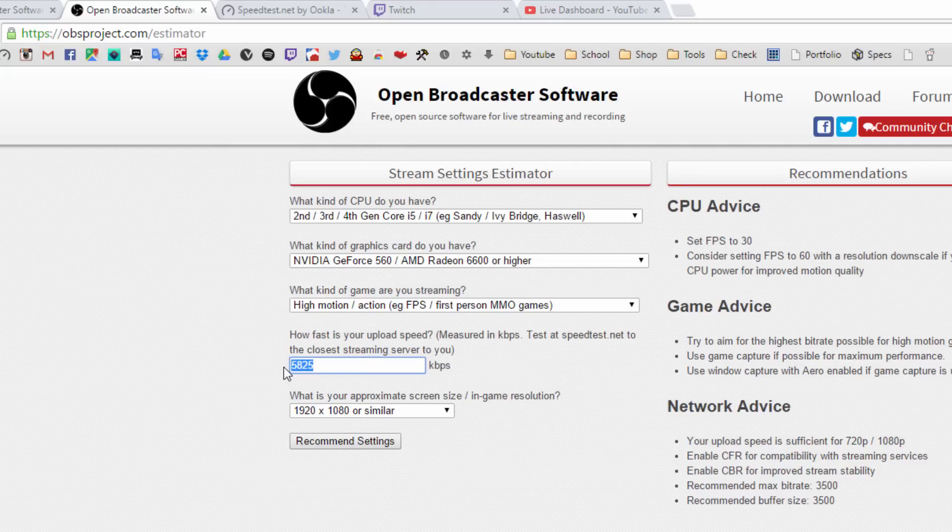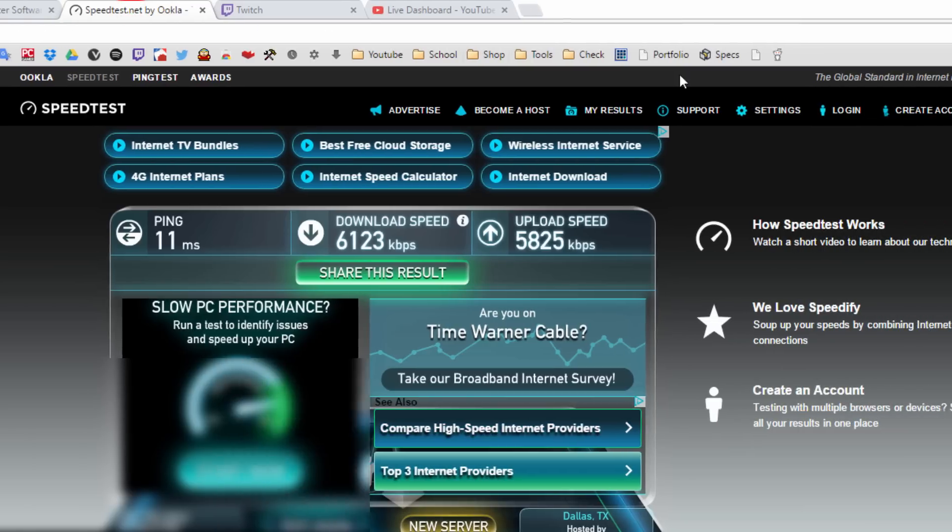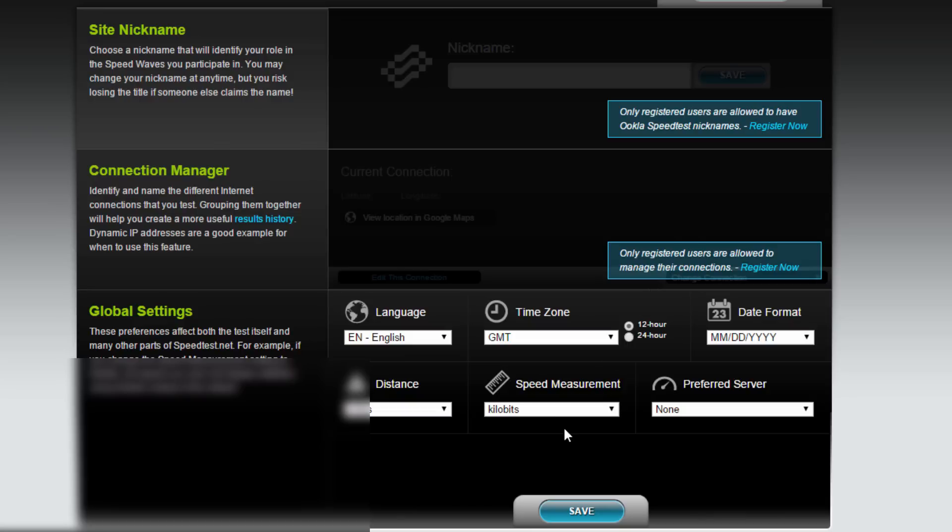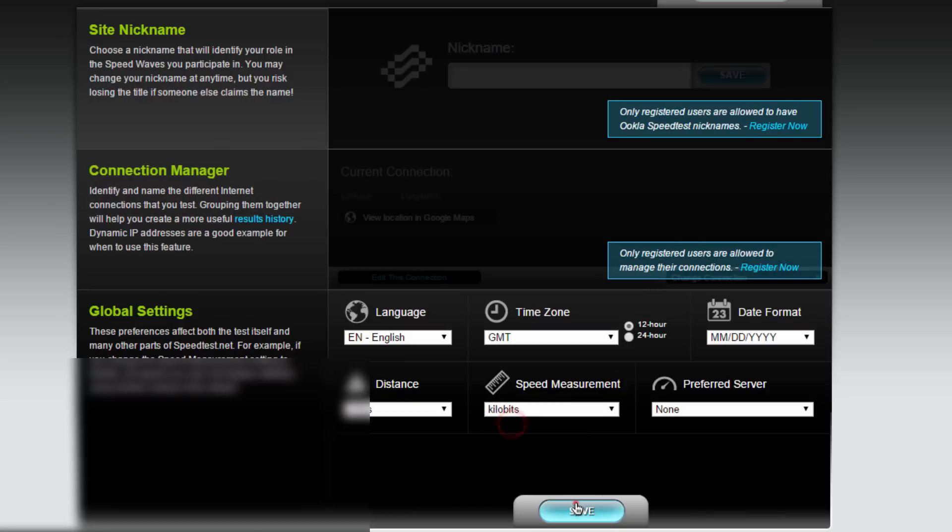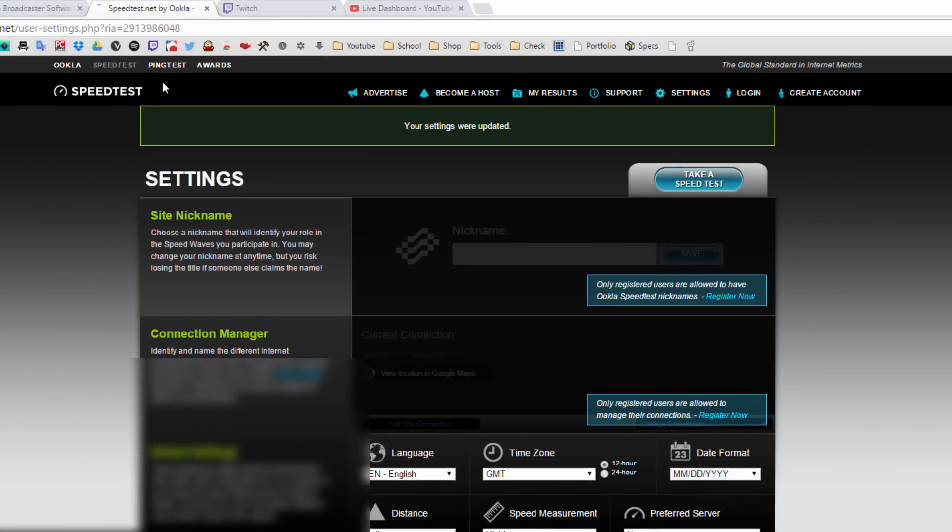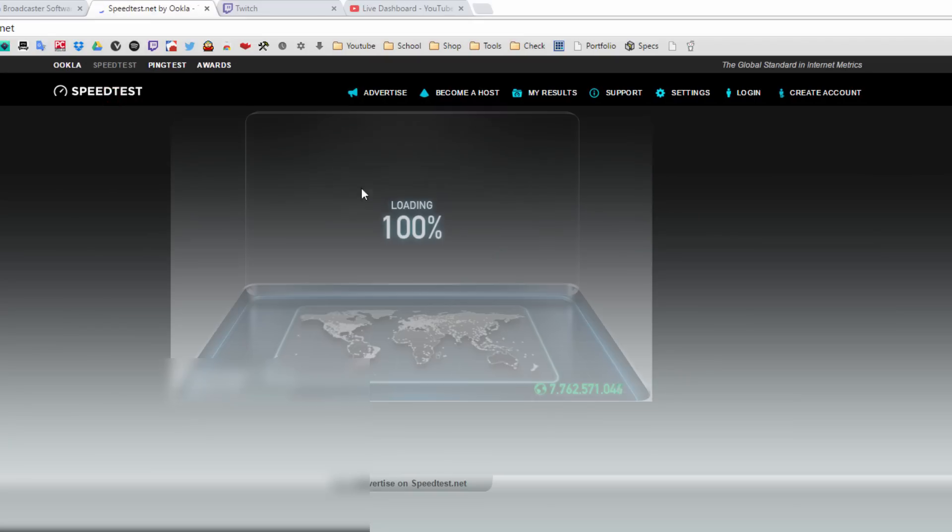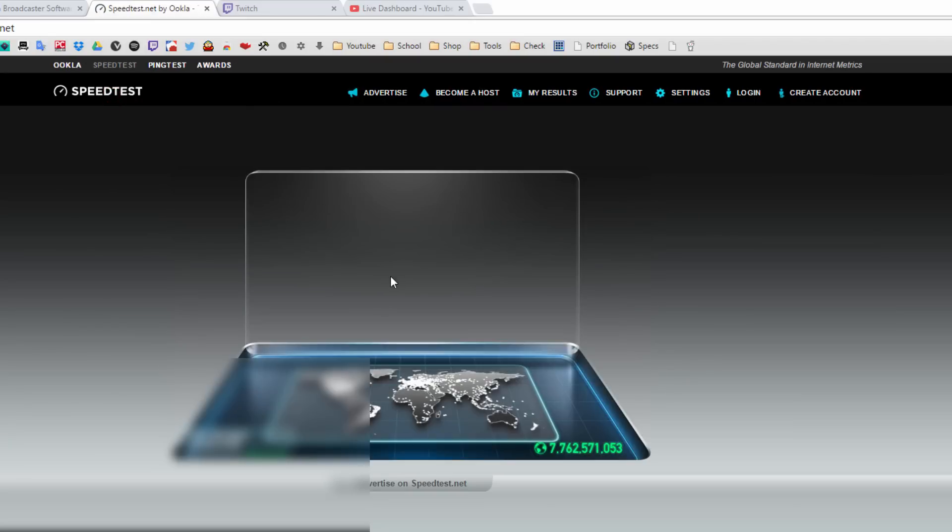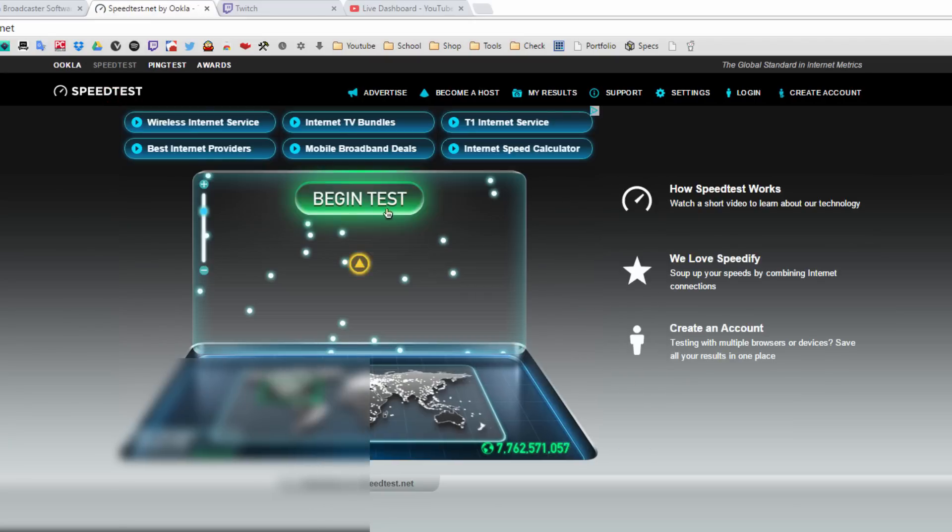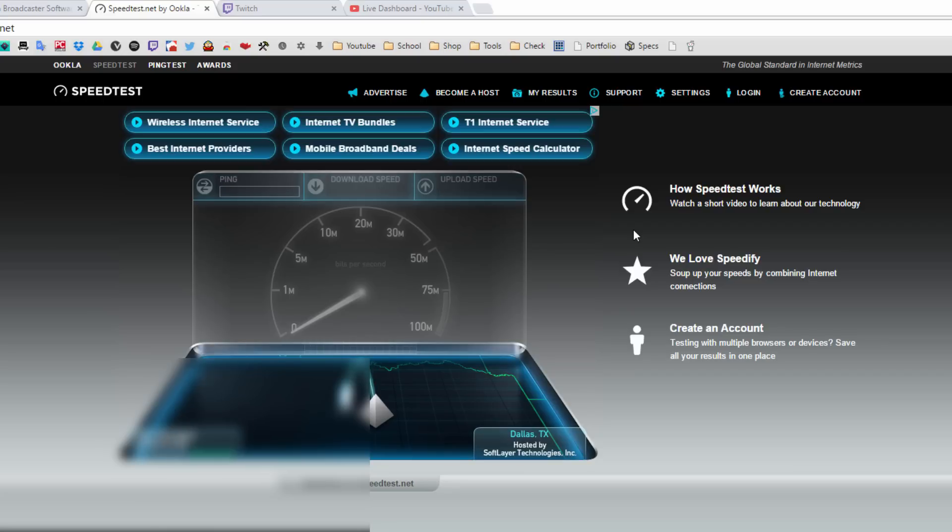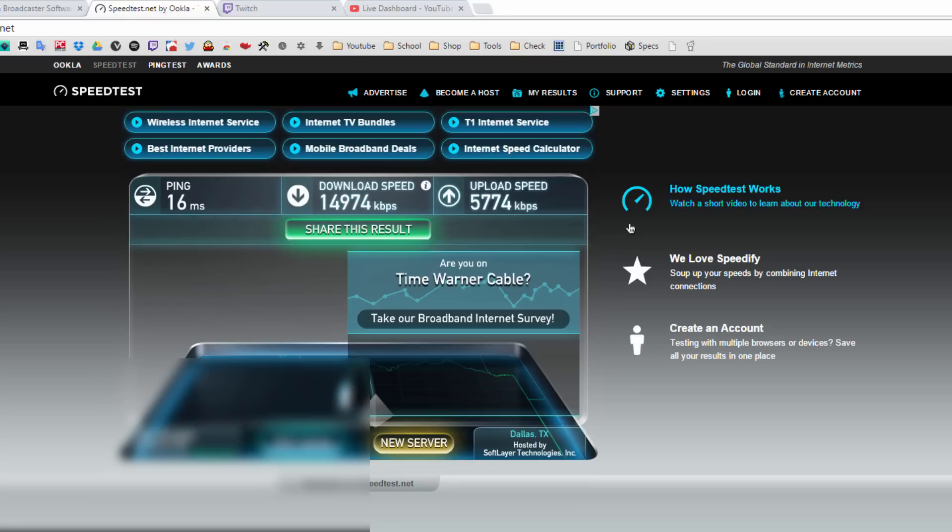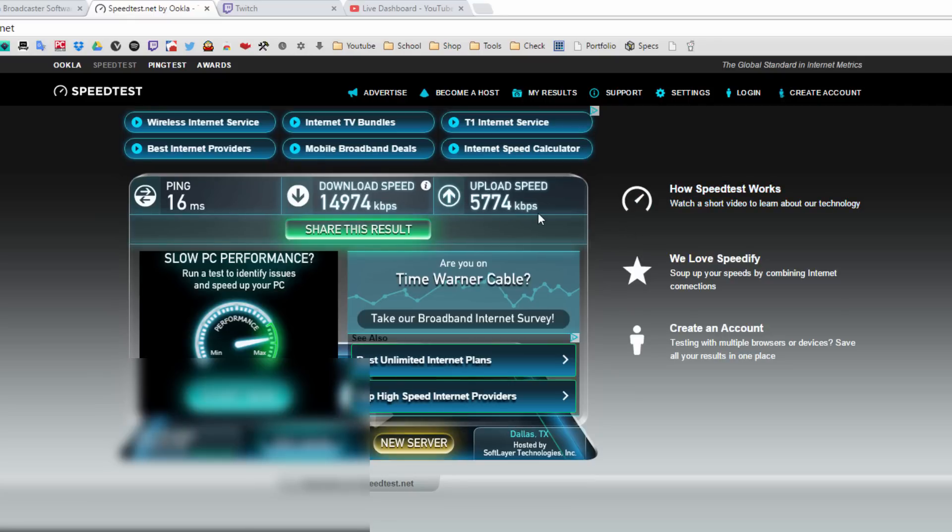Now it wants to know your internet speed. Go to speedtest.net. Once you're here, go to settings and with the speed measurement make sure it's on kilobits. Hit save. Go back to speedtest.net and click on begin test. This will test your internet speed. We want to focus our attention to the upload speed especially, because that is what we're going to be needing to input into OBS.